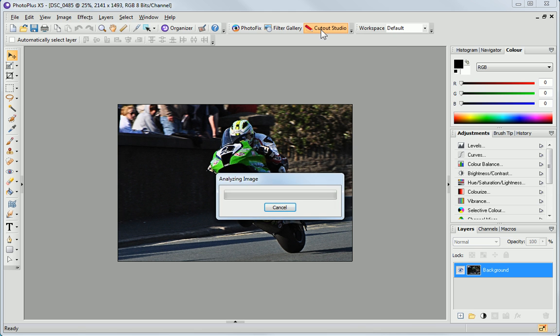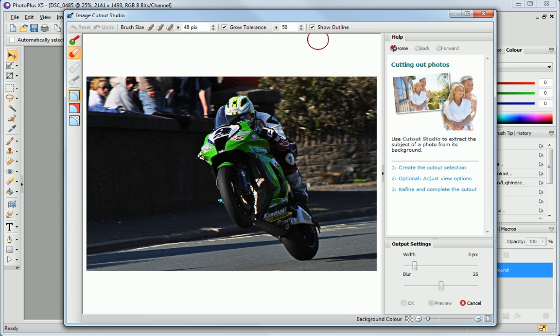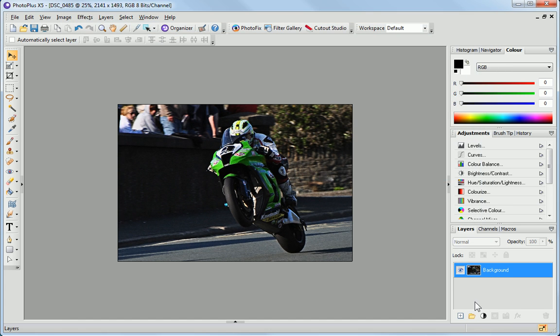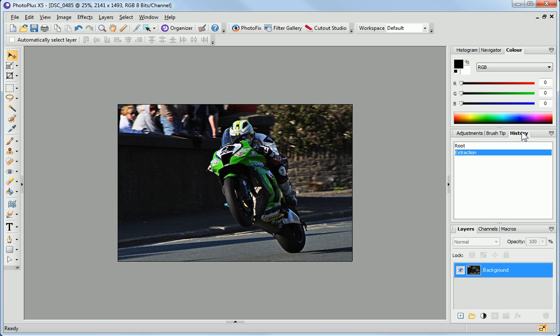If you make a mistake, the History tab allows you to revert back to an earlier stage.